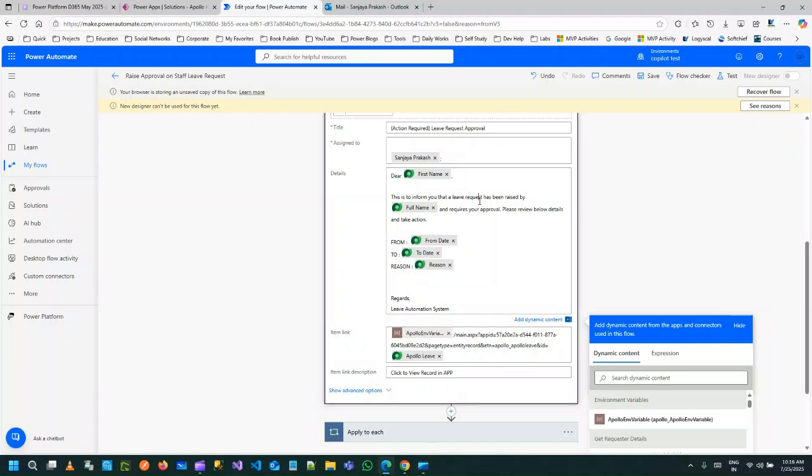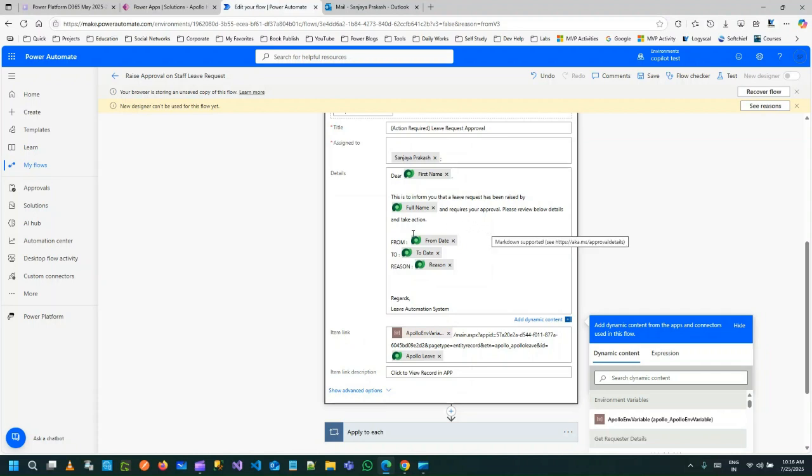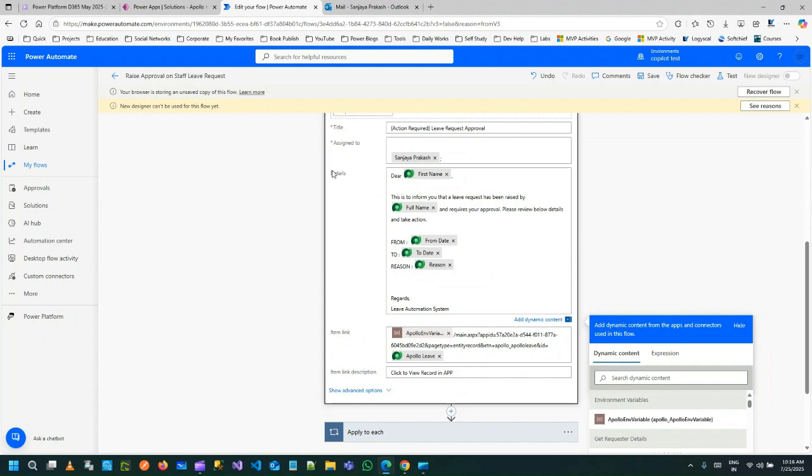Hi everyone, in this video we'll discuss an important use case in Power Automate approval. In this Power Automate approval request, you might have seen that in the detail section you cannot customize this. You can only add either dynamic content or static text.